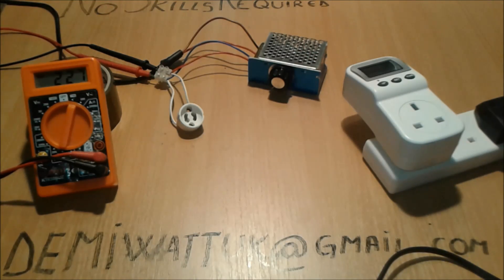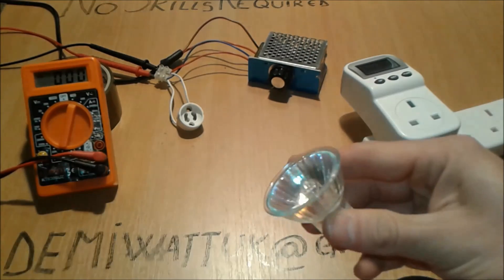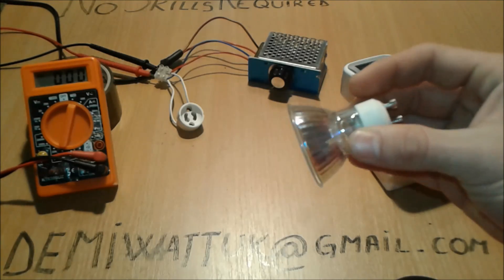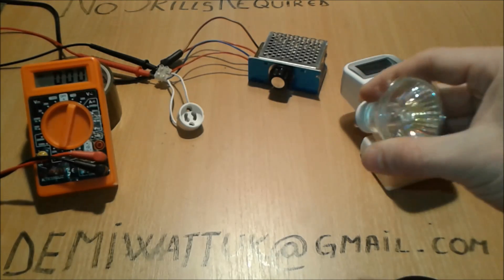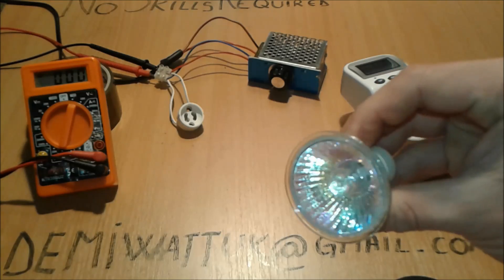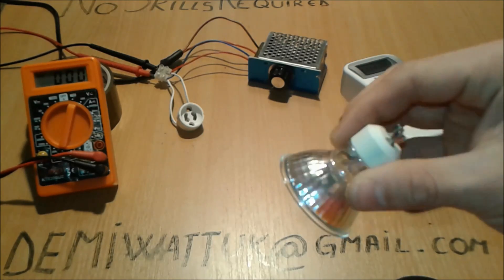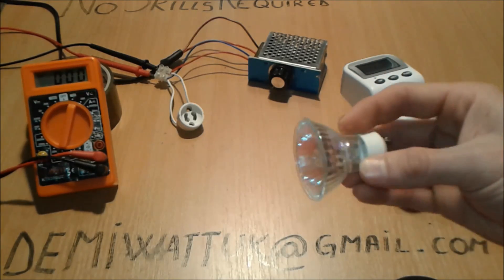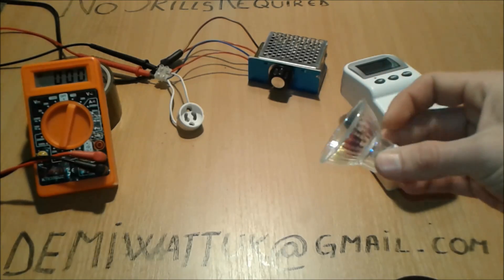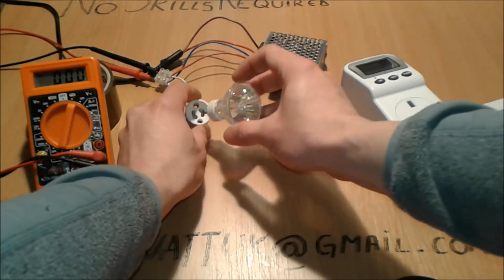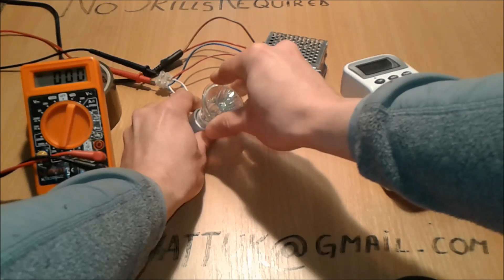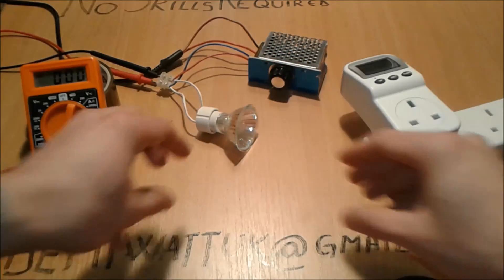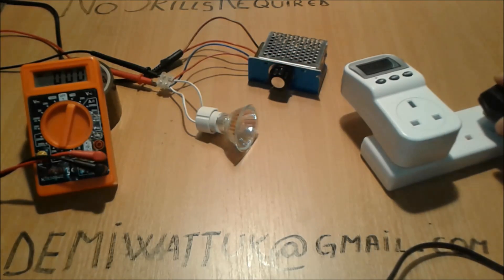All right folks, we have here a 50 watt halogen AC main. As you can see here, this is not modified, nothing—this is straight away from the shelf. We're going to plug it in this special adapter like so, and we're going to connect the power.